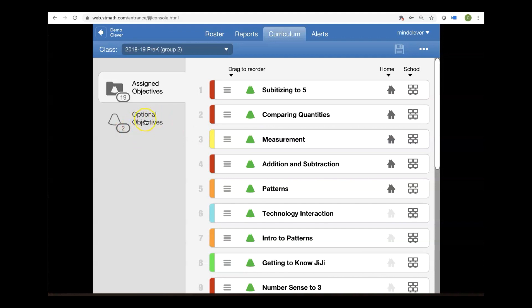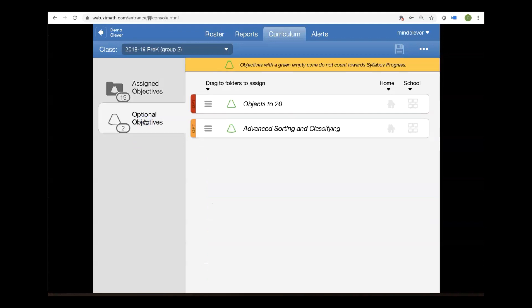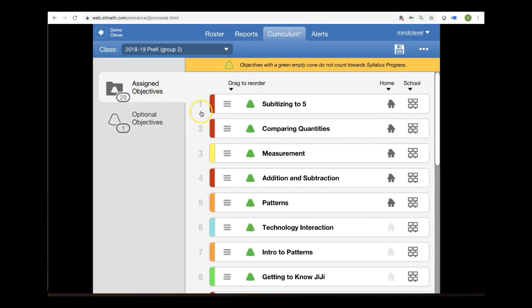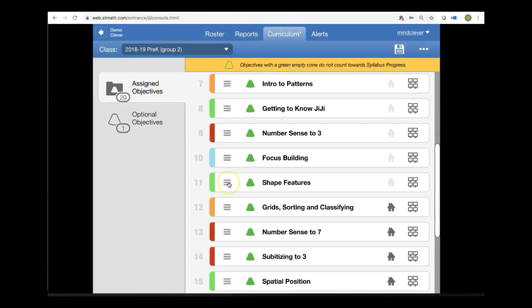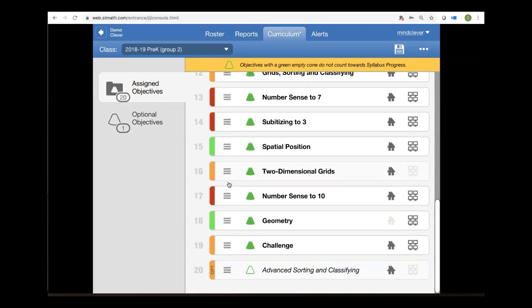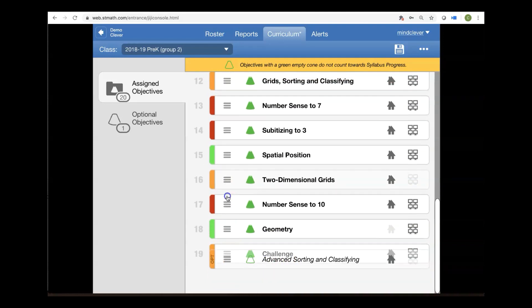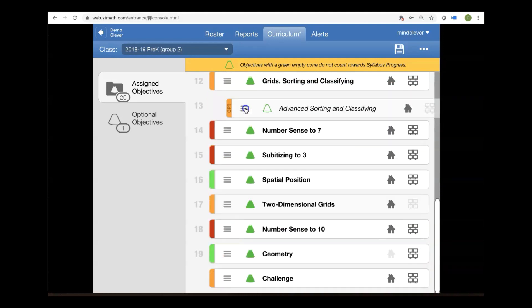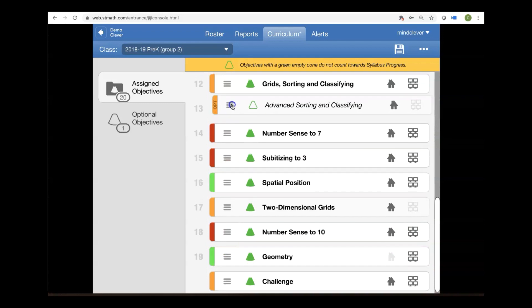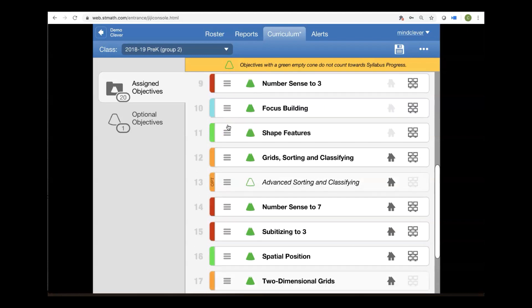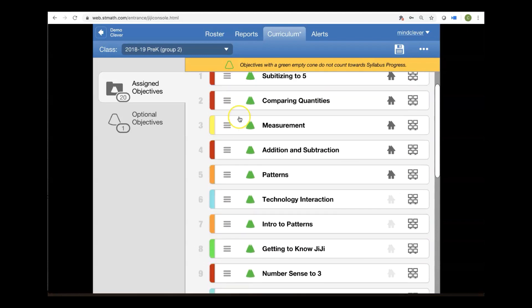Now you have some other things that you can assign to your students, and those are the optional objectives. So I'm going to click on those over here. And you can see that I have some optional things that I can assign for homework as well. And that is objects to 20 and advanced sorting and classifying. My, that sounds interesting. So I'm going to click the house, and I'm going to go back to assigned objectives. And notice what happened to advanced sorting and classifying. It's now at the very bottom. But I'd like to do it right after grids sorting and classifying. So I'm going to drag it to the top. Awesome.